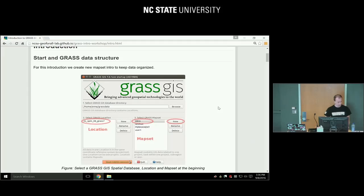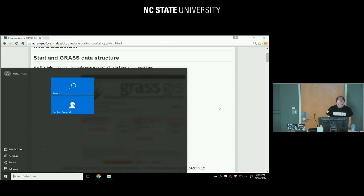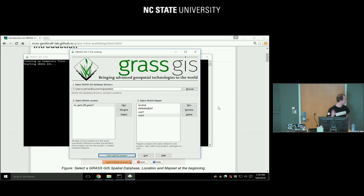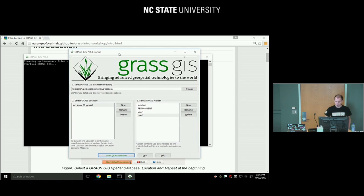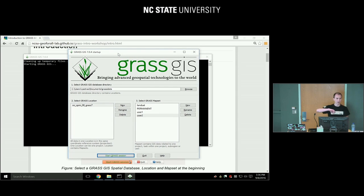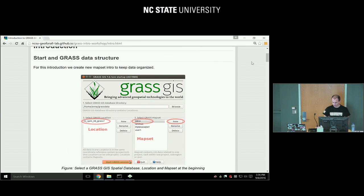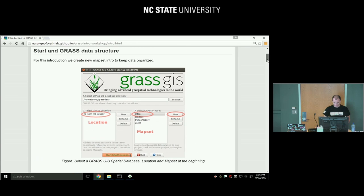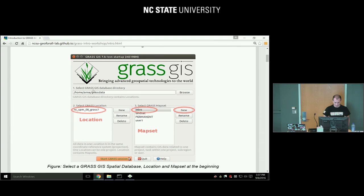First we need to start GRASS. Type GRASS and follow to this point, and you will get a dialog which requires you to understand how the GRASS data are stored in the GRASS spatial database. It basically requires you to fill out three items: GRASS database directory, GRASS location, and GRASS mapset.